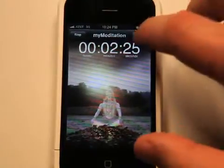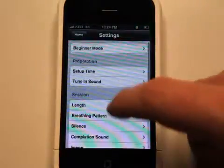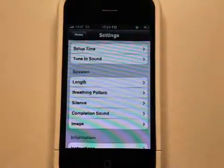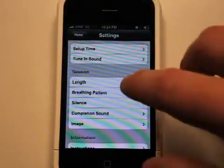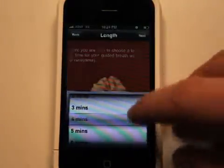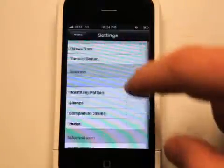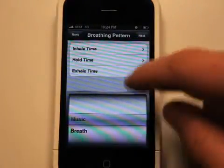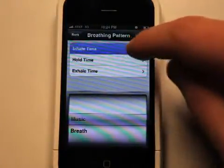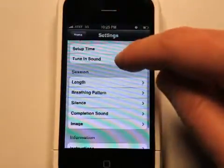In the settings you can set your session up and customize it to the length. You have length in minutes and your breathing pattern. You can choose your inhale time and your exhale time.